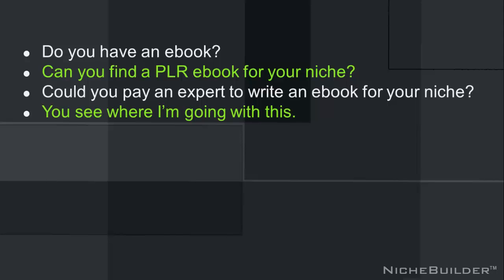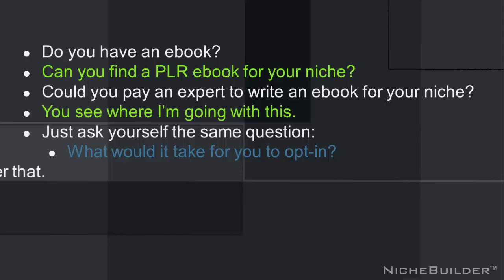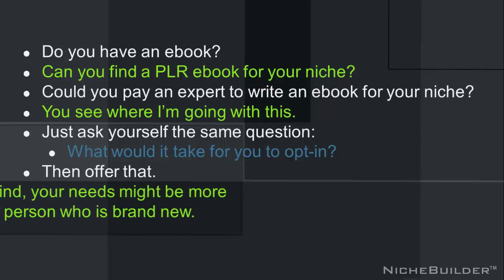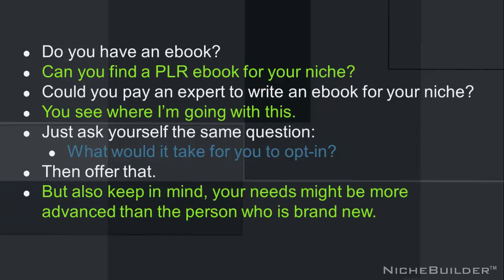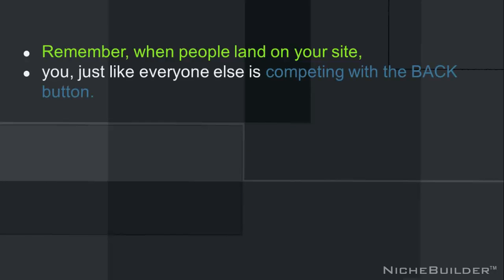It's like, what do you give them? Just ask yourself the same question. What would it take for you to opt in? Then offer that. But also keep in mind, your needs might be more advanced than the person who is brand new. Remember, when people land on your site, you, just like everyone else, is competing with the back button.